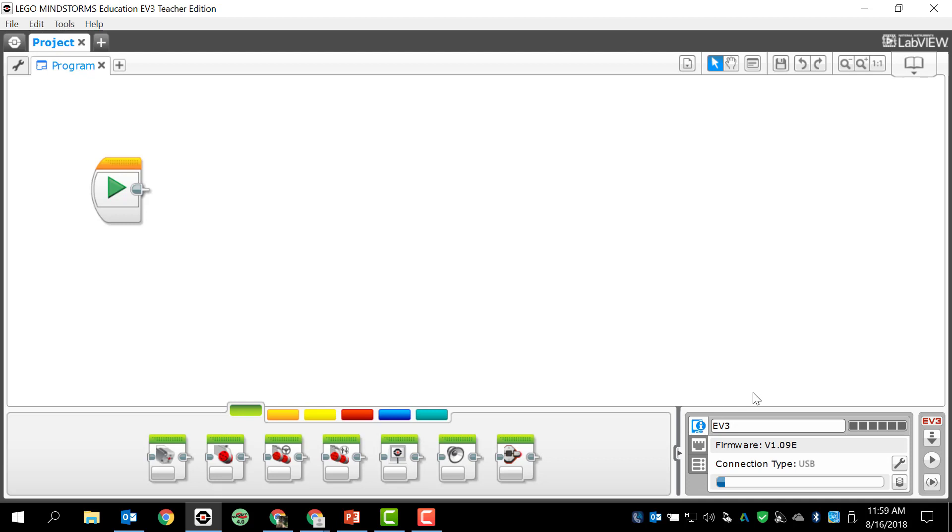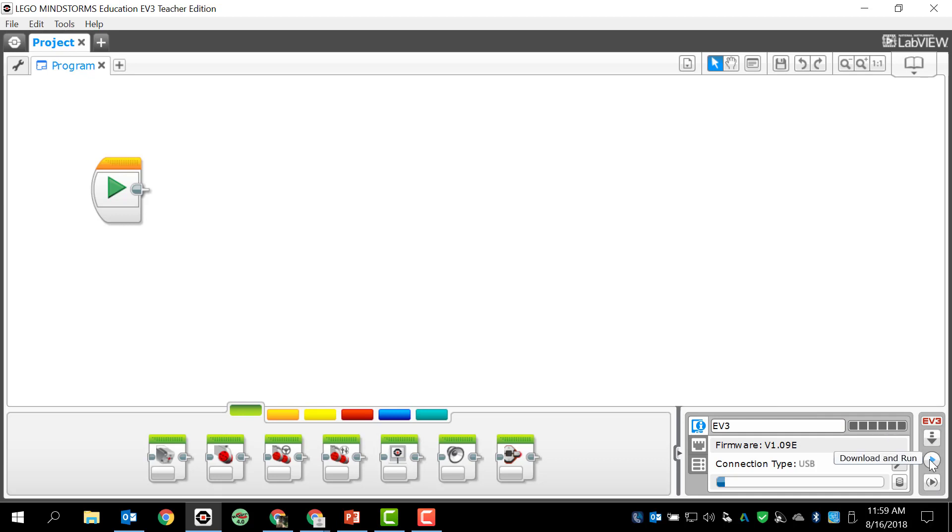So now that we've done that, I just want to quickly show you these three different options here, which is download program, download and run, and run selected. I mentioned them but we need to take a look and see exactly what they do.